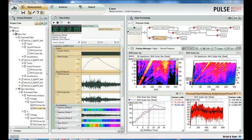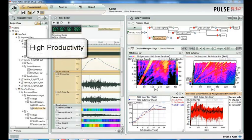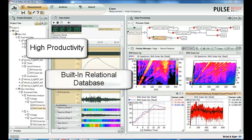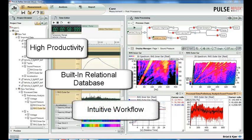Pulse Reflex Core, designed for high efficiency and high productivity. Built on a relational database for easy storage and retrieval of data. A state-of-the-art graphical user interface with intuitive workflow.